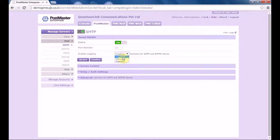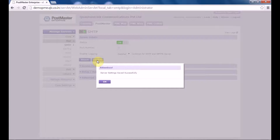You can select normal or detailed. Let's select detailed and click on confirm. Server settings have been set successfully.